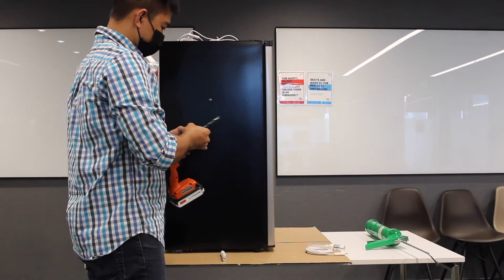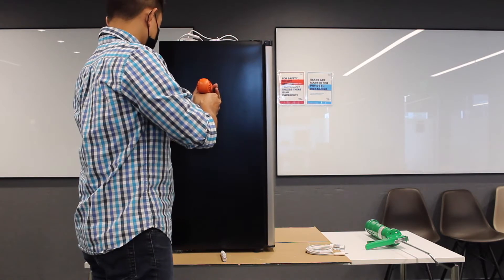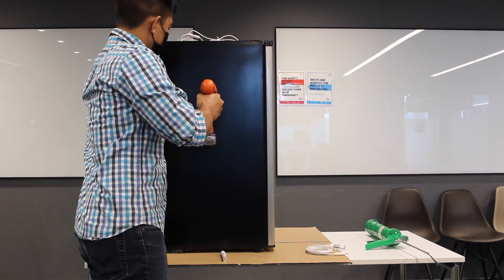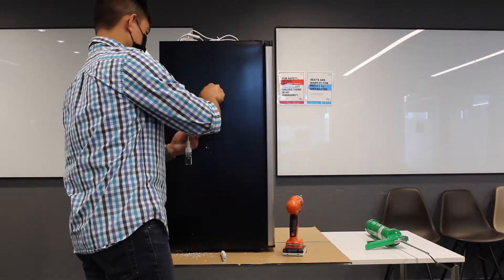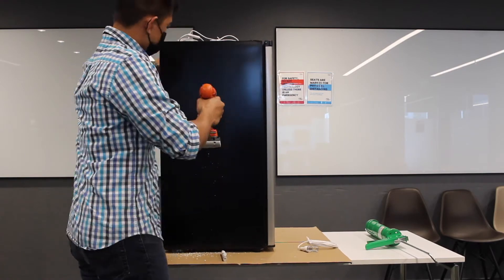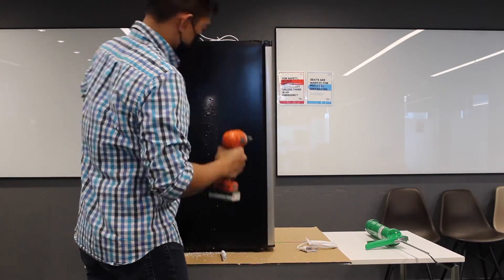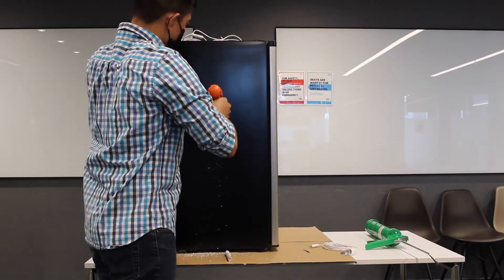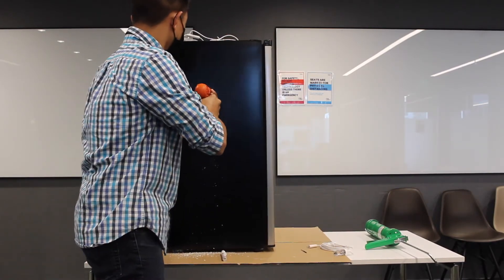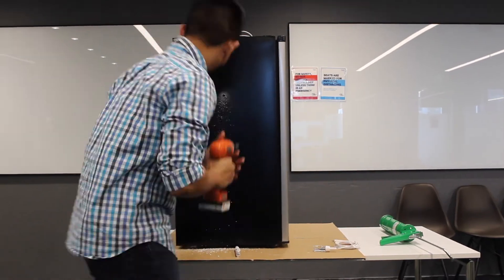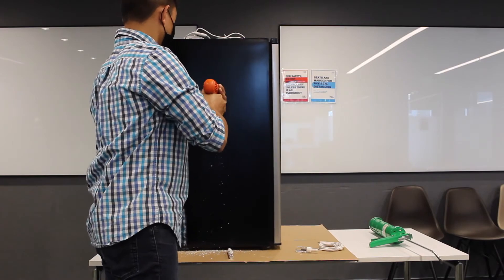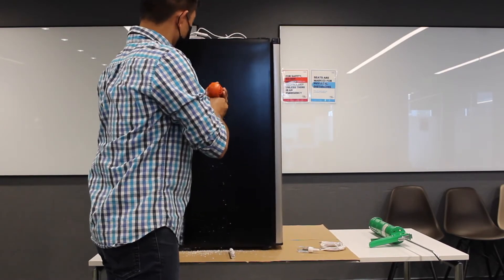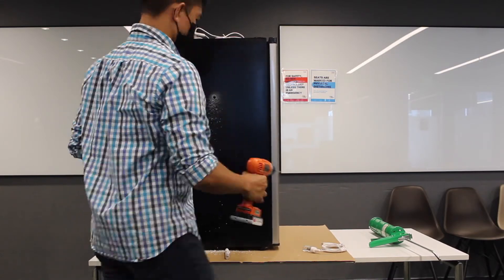Once we were through, we changed the drill bit so that we can widen the hole to be at least 15 mm wide so that we can pass the cable through. After some trial and error, we finally had a hole that was wide enough for the cable to pass through.